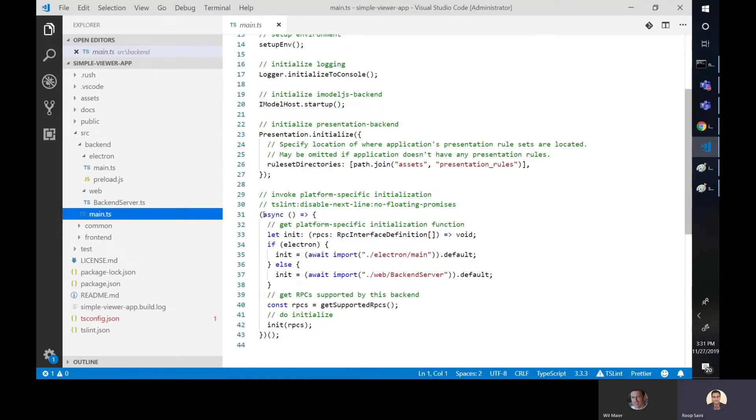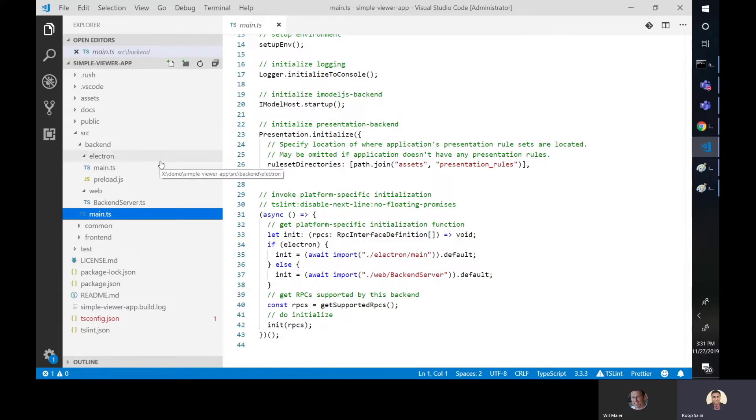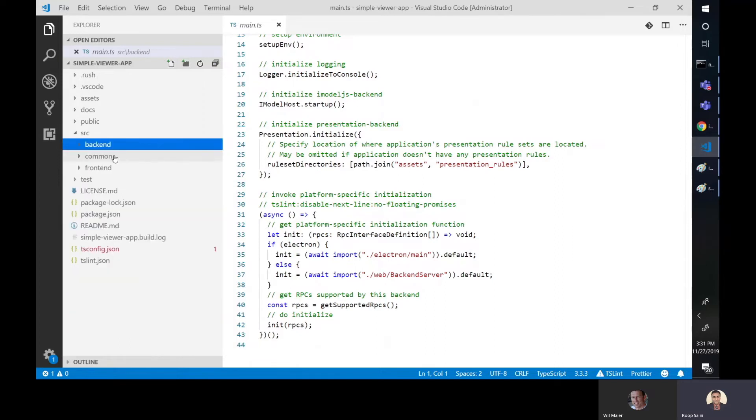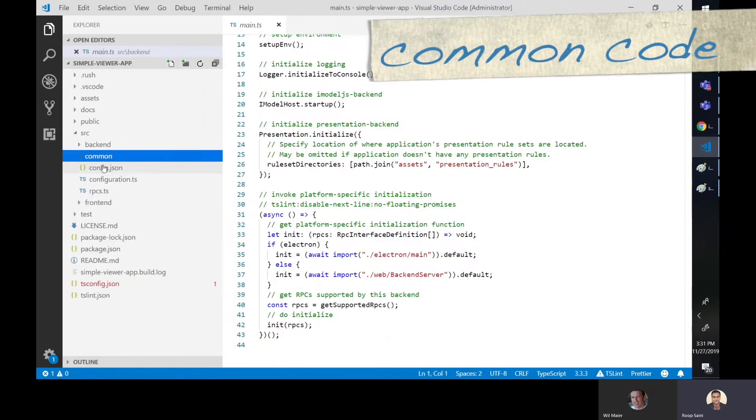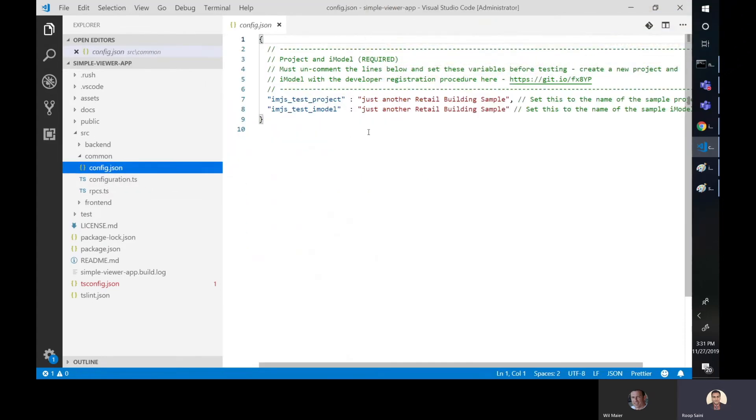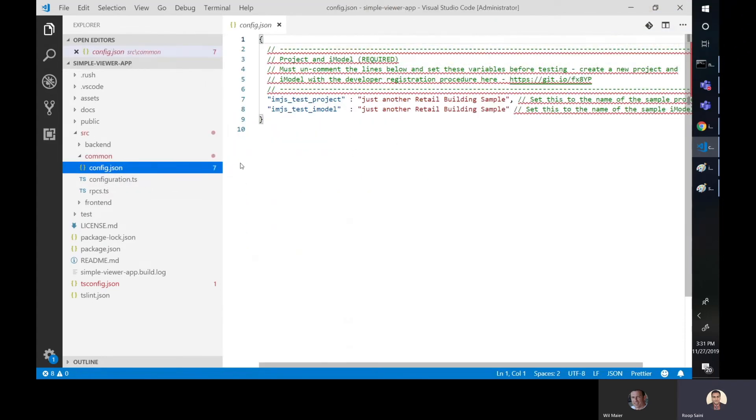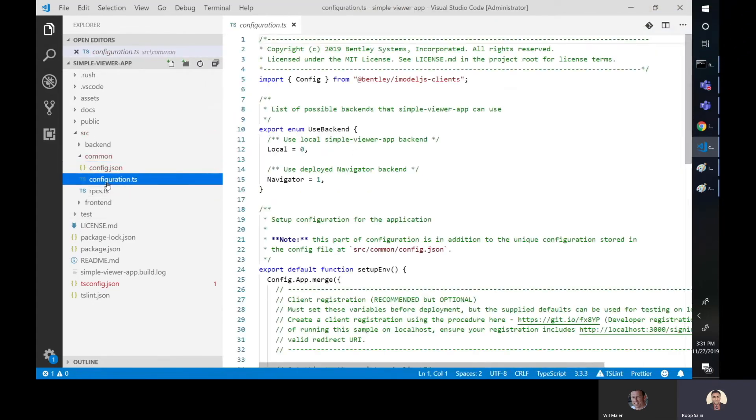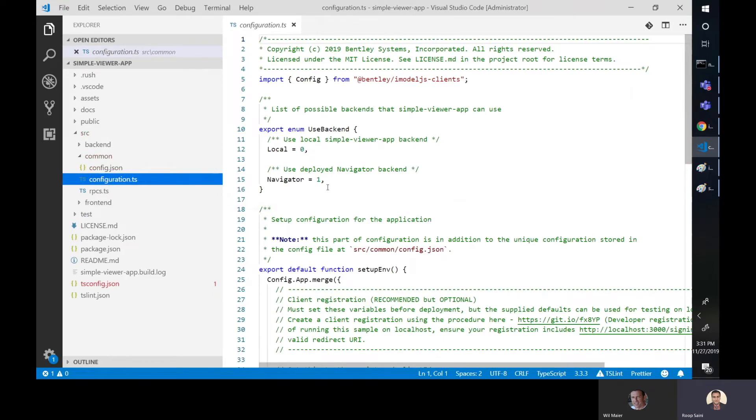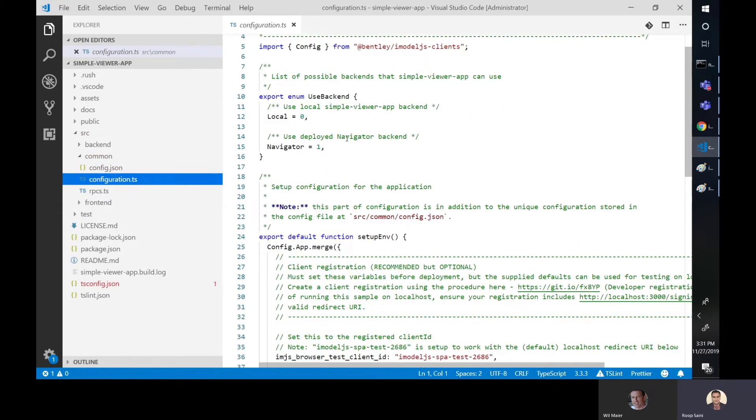And the wrapper around that is essentially this main function that figures out which platform, if this is Electron or web, and then uses the right backend. That's essentially what it's doing. And it's setting up a local backend that will be used for testing. That's how this app is configured by default. Once you want to deploy your app for an actual production environment, you want to use a deployed backend. And there's more information about that in that same post. Okay, so then we have common. Within common, there is config. We already looked at that. That was setting up our iModel and project.